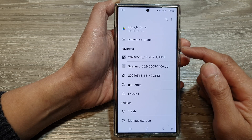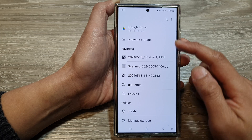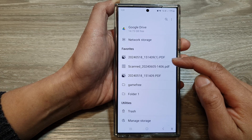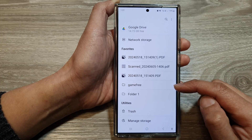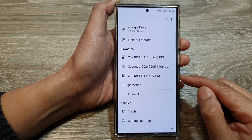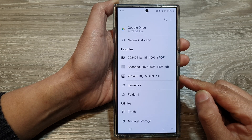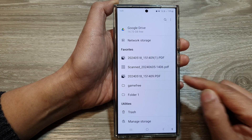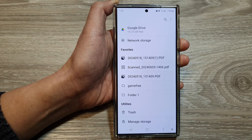And that is how you can rearrange My Files Favorites, files and folders on the Samsung Galaxy S24 series. Thank you for watching this video. Please like and subscribe to my channel for more videos.